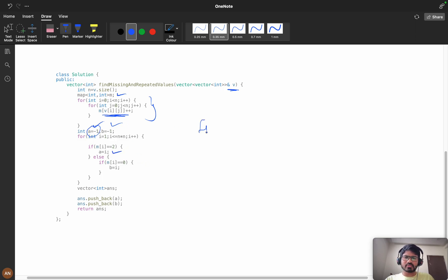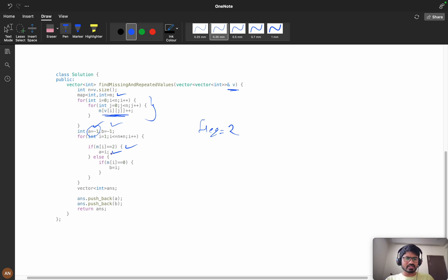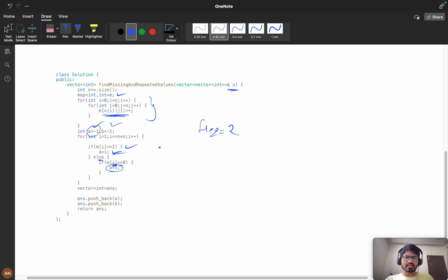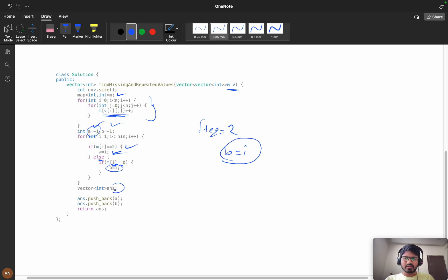Here we will check if my frequency is two, we are keeping it as a. Or else if m of i is zero, that is my b—the value is not appearing—then we'll store it in b. Then we're pushing into the answer and we are returning it.